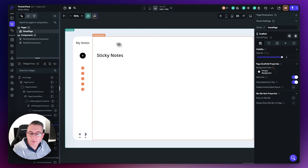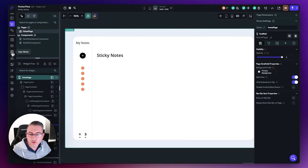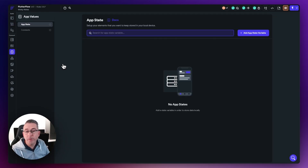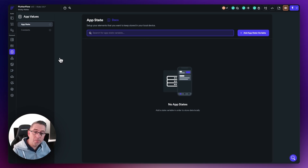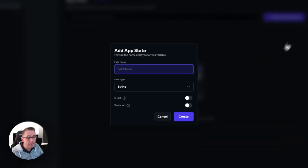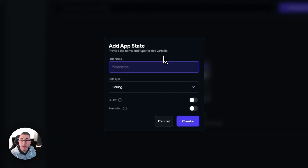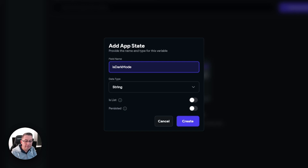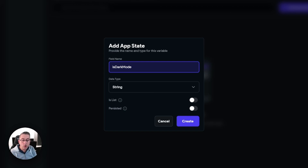Let's head over to the app values section on the left hand side — choose app values. We've been here before for constants, but we're going to stay inside the app state section. Move up to where it says 'Add app state variable' and select that. We want to give this a field name, so I'm going to call this 'isDarkMode'. This is going to be a Boolean data type — if true, we're in dark mode; if false, we're in light mode.